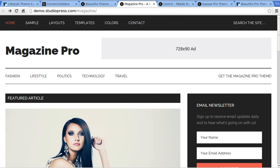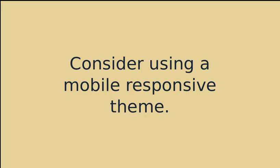Anyway, I made some slides just to make sure we don't forget anything. I would highly recommend that you consider using a mobile responsive theme. Not all of the StudioPress themes are mobile responsive. All the modern ones are.